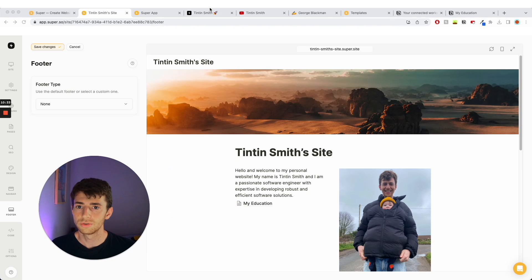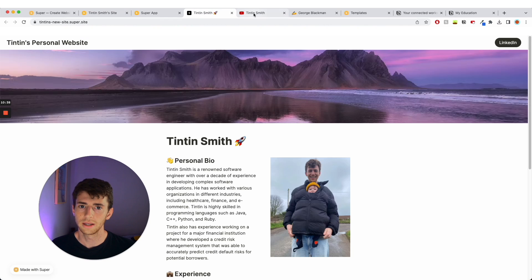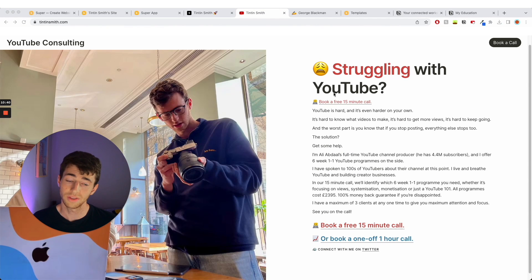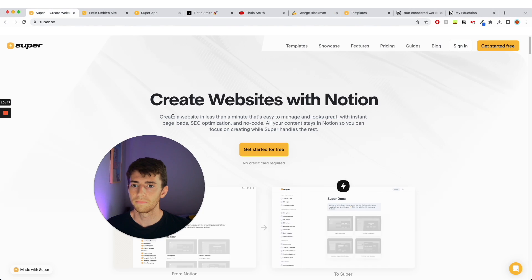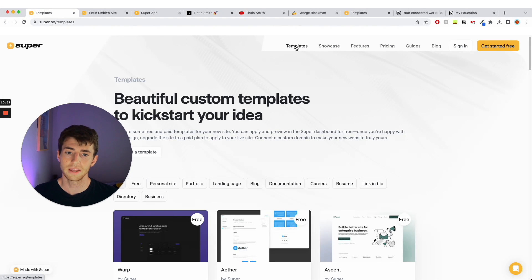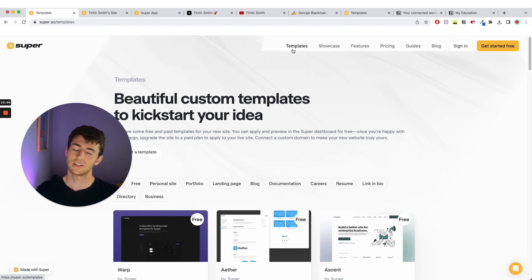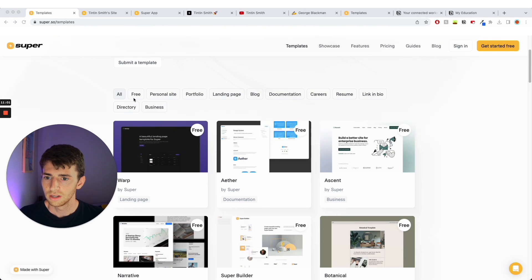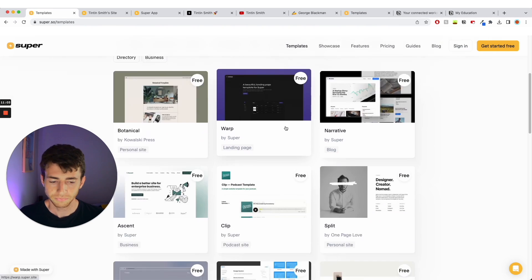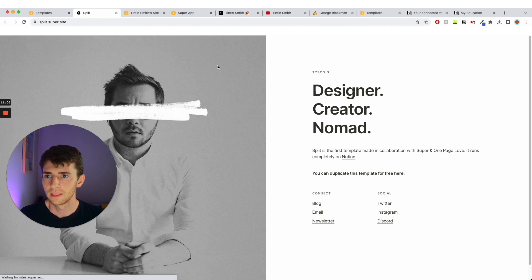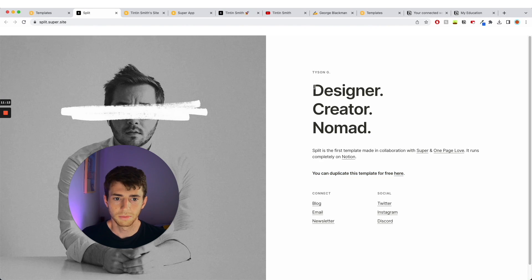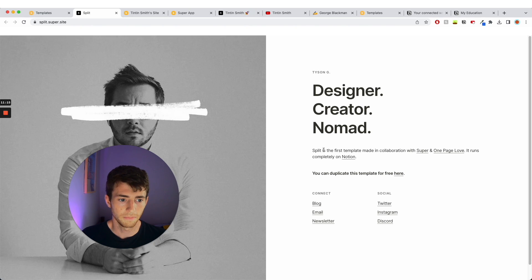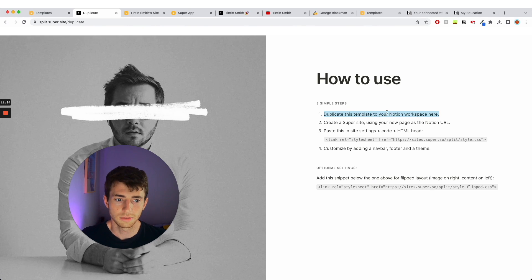But if you want to turn it into something like this where you have the photo on the left and the text on the right, then you need to go back to this page and get a template. So you will have to pay for this. I have no affiliate with super.so, so this is just like if you want to pay to make your website look cooler. Sorry, I'm already on the templates page. Free. And then you go to this one here, split, click on that, take you to a new page. And then it says you can duplicate this template for free here. So you can make our page look like this, which is super cool. Duplicate it here. Cool. Duplicate this template to your Notion workspace here.